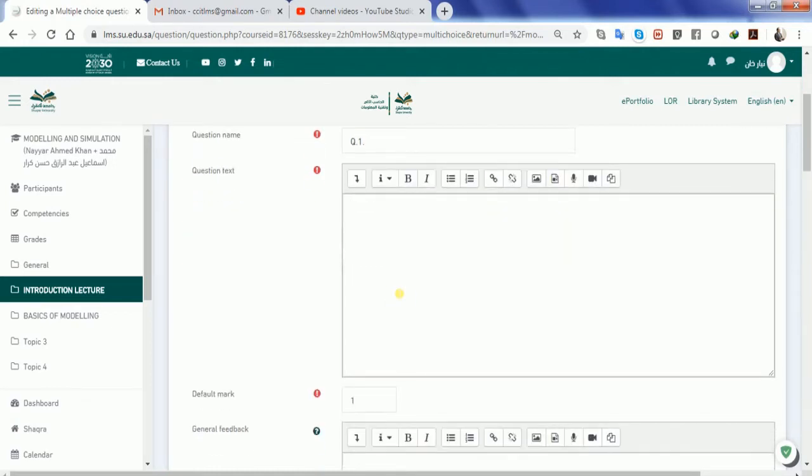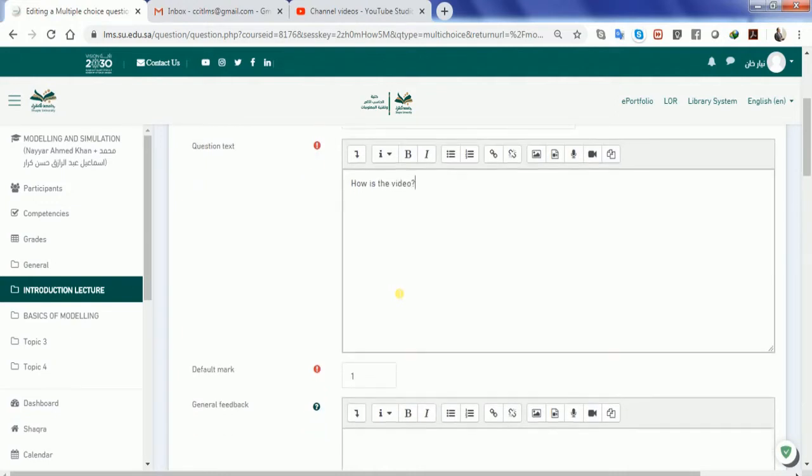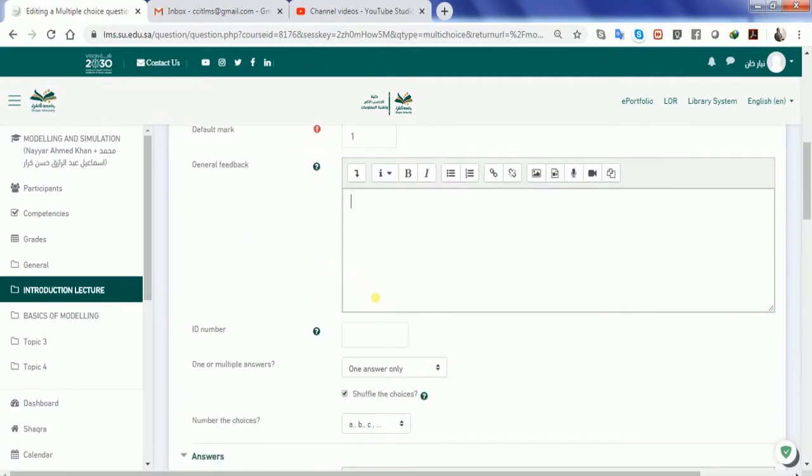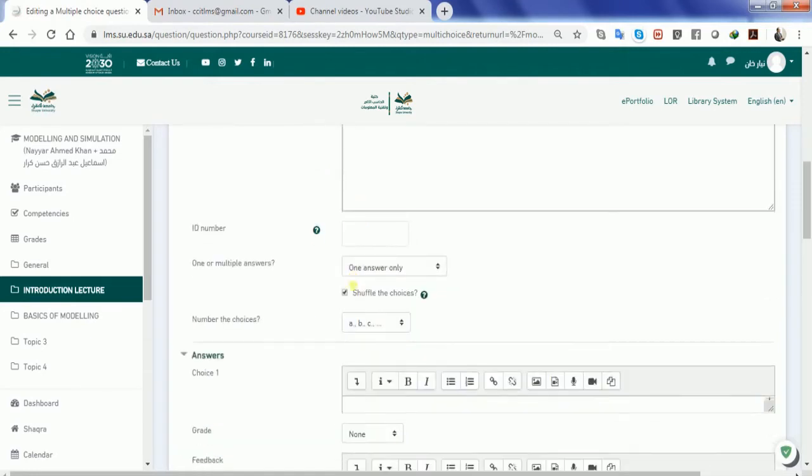So here is the text. Let me write down how is the video which I am giving. The default mark is one and the general feedback if you want to give you can give it to your students, but if you will not write anything then also it's pretty fine.